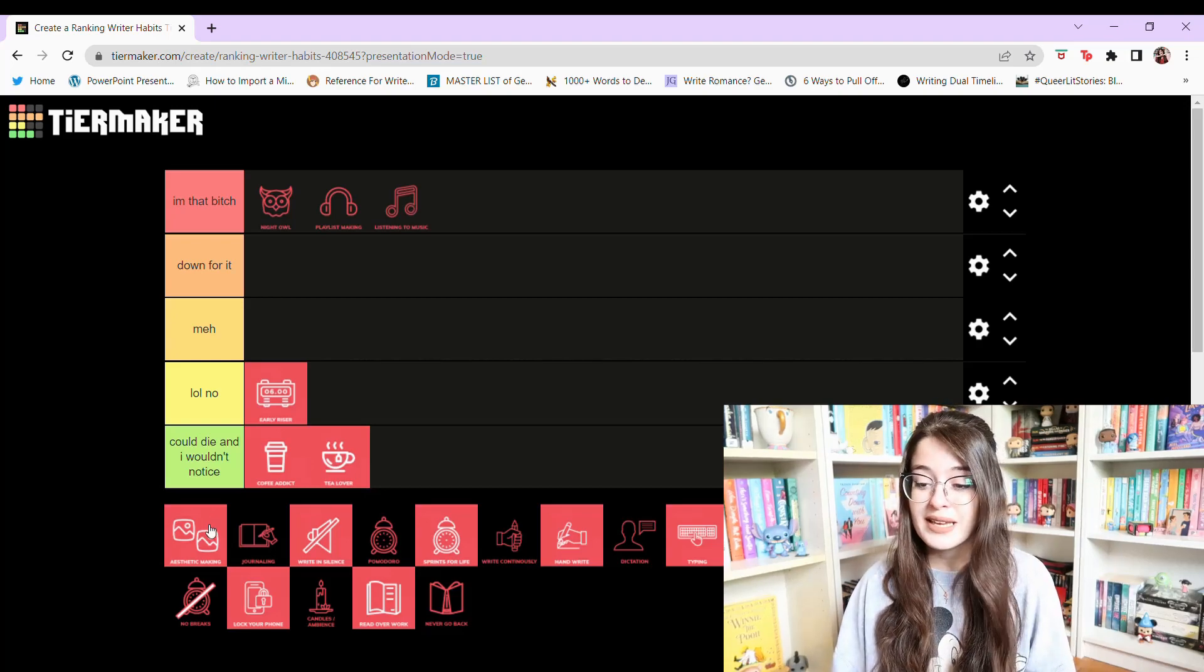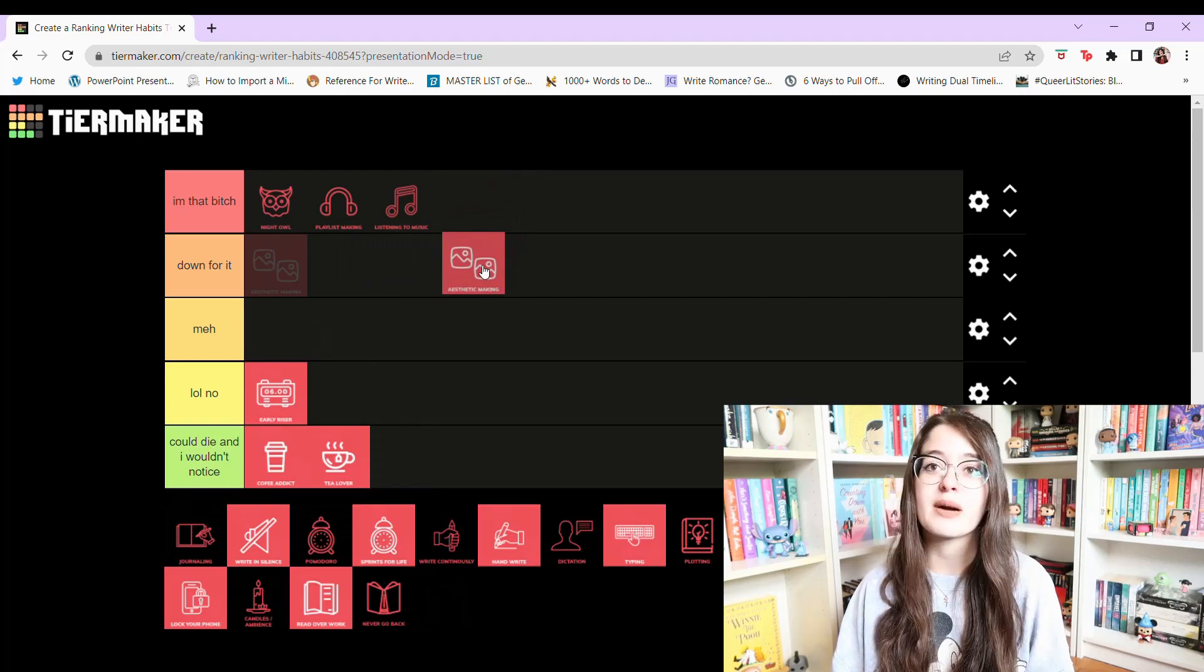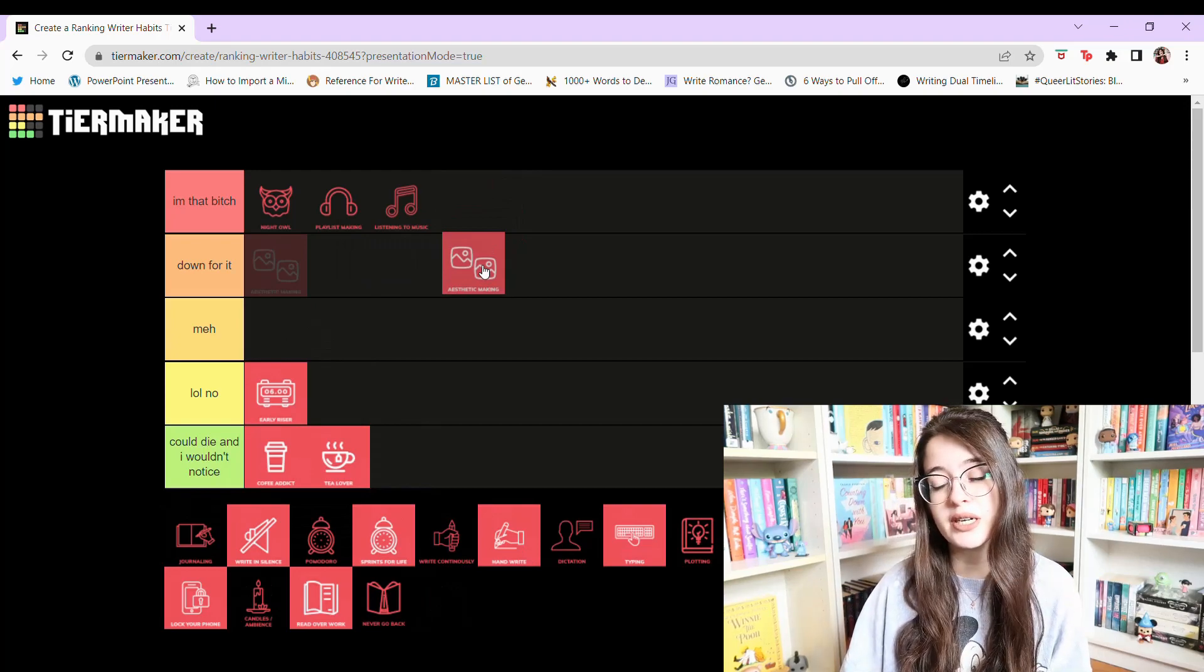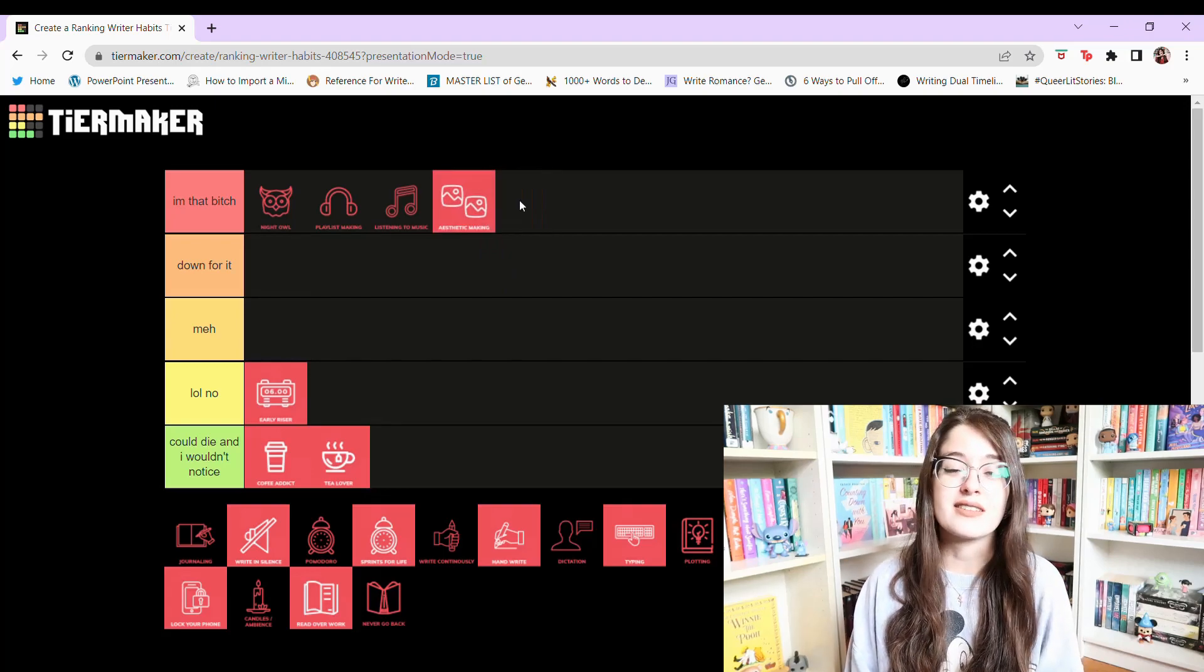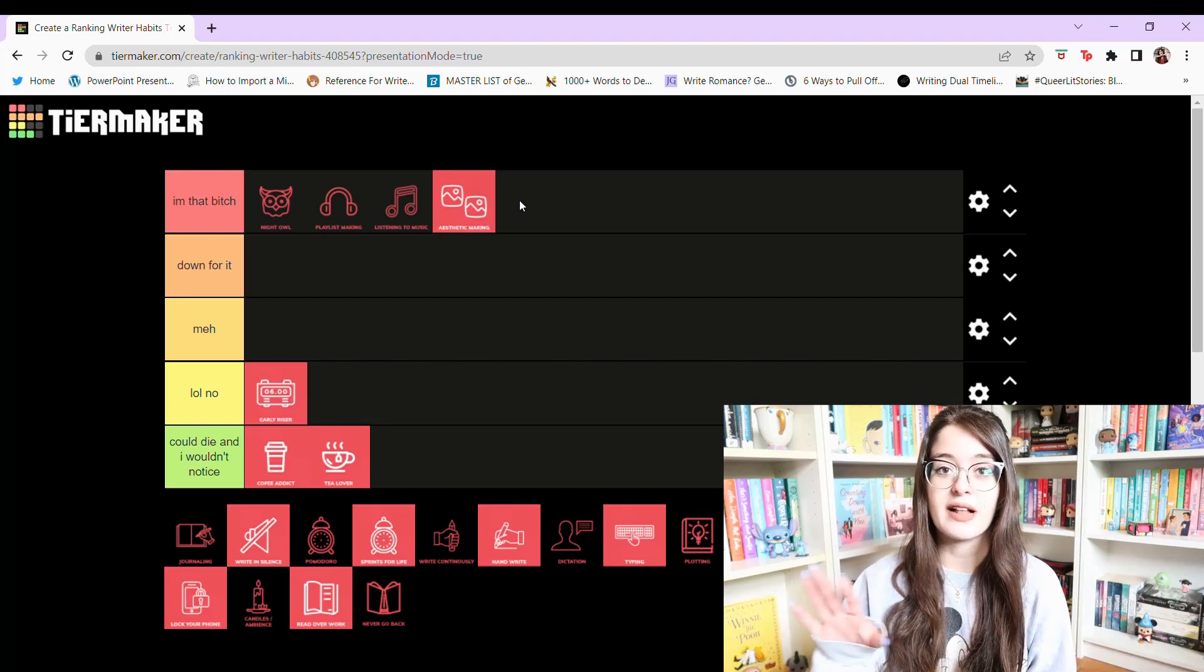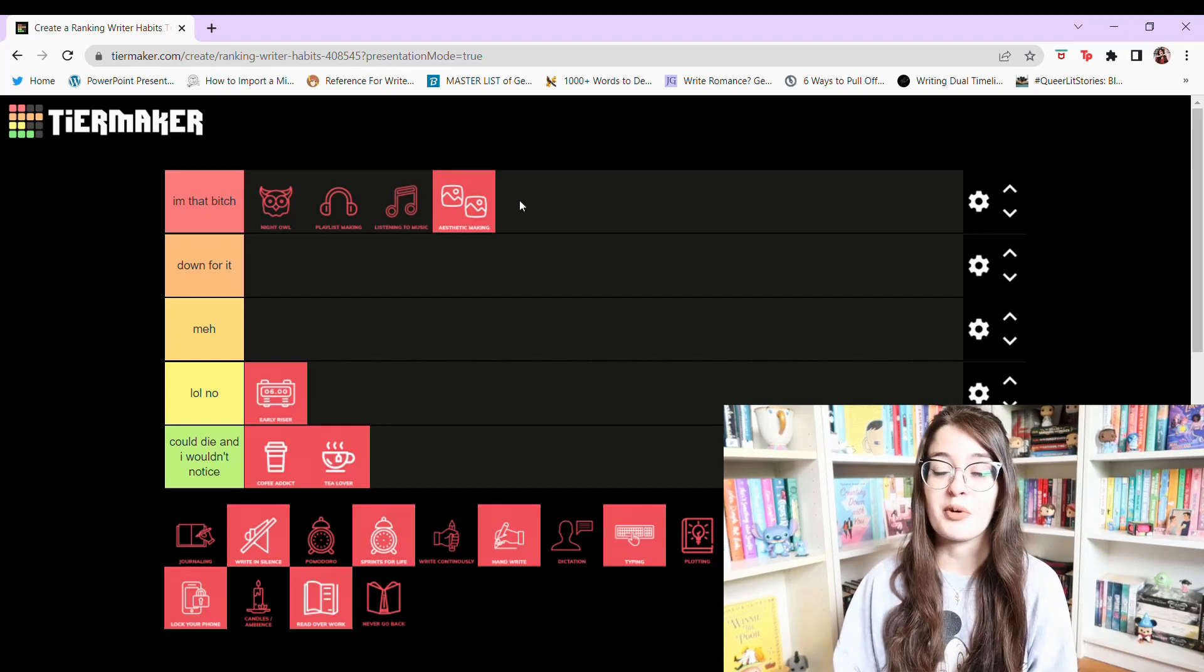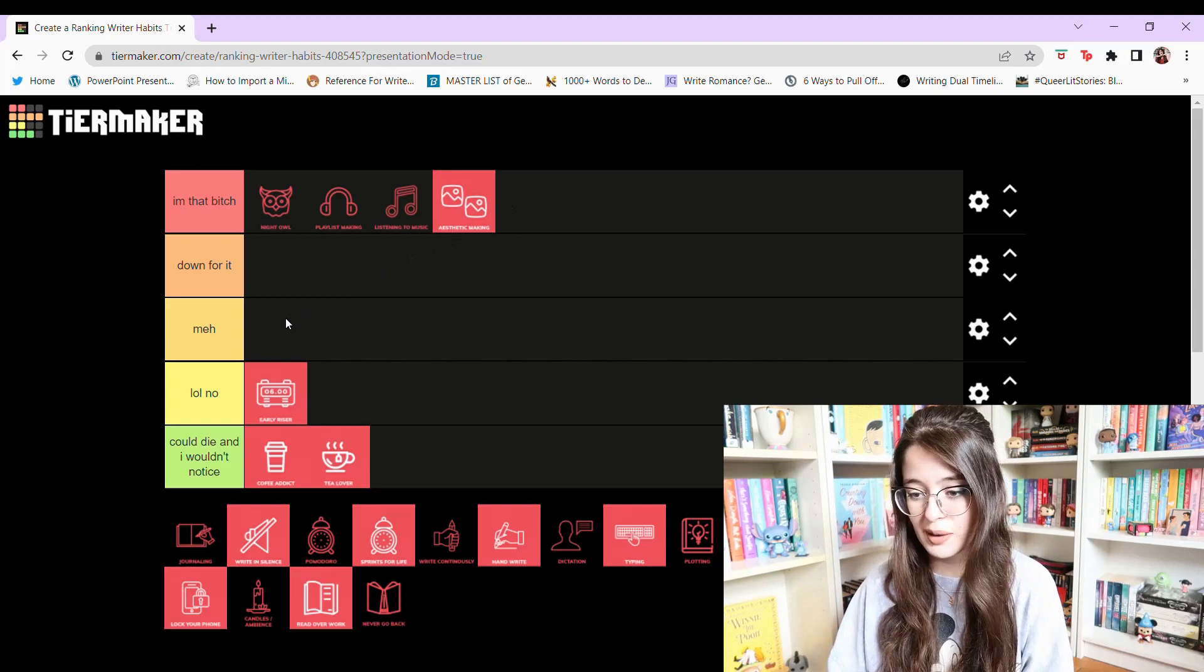Aesthetic making. I don't know whether to put that in I'm that bitch or down for it. Like I'm not obsessed with doing it, but I do do it for every book. I'm gonna put it in I'm that bitch because honestly I am that bitch. Yeah, I literally just made an aesthetic for my new project that I'm obsessed with and sometimes when I'm working on a project, I'll have my phone background on my lock screen to be that aesthetic to kind of motivate me to work on that book. I'm an aesthetic maker. I am that bitch.